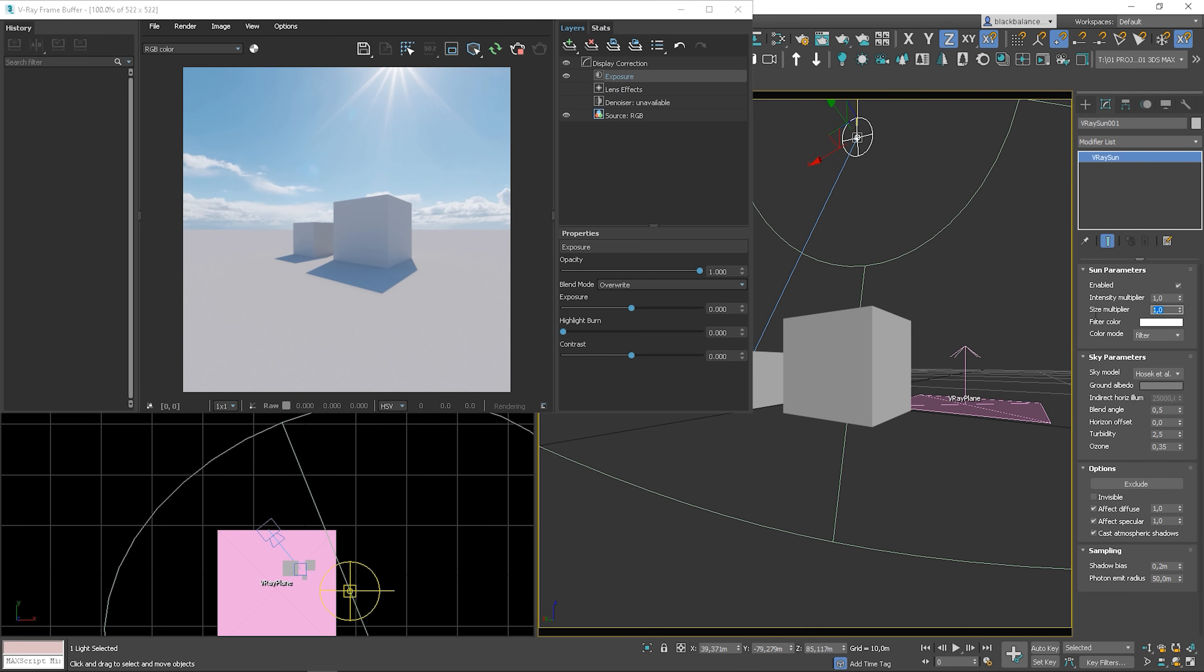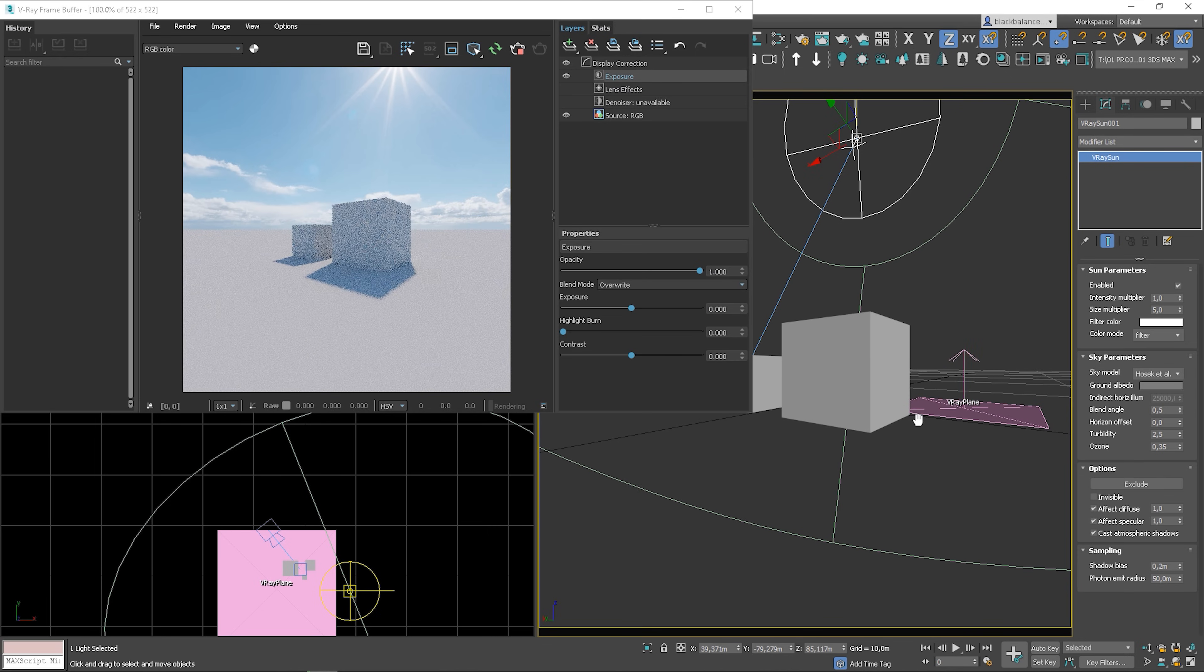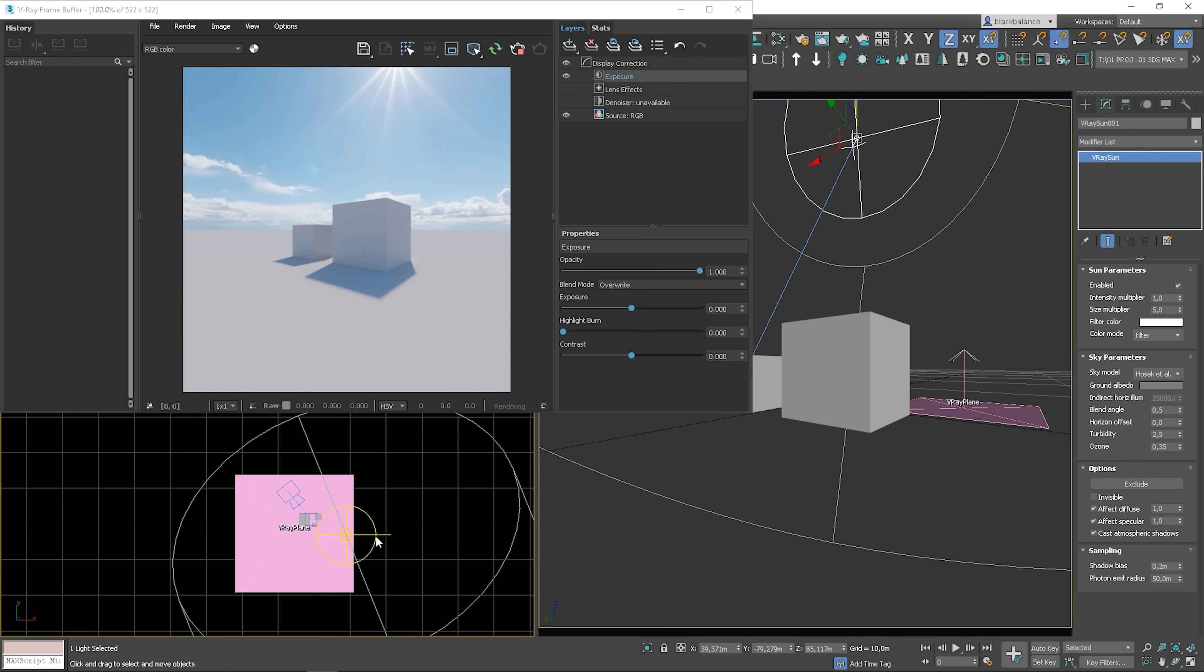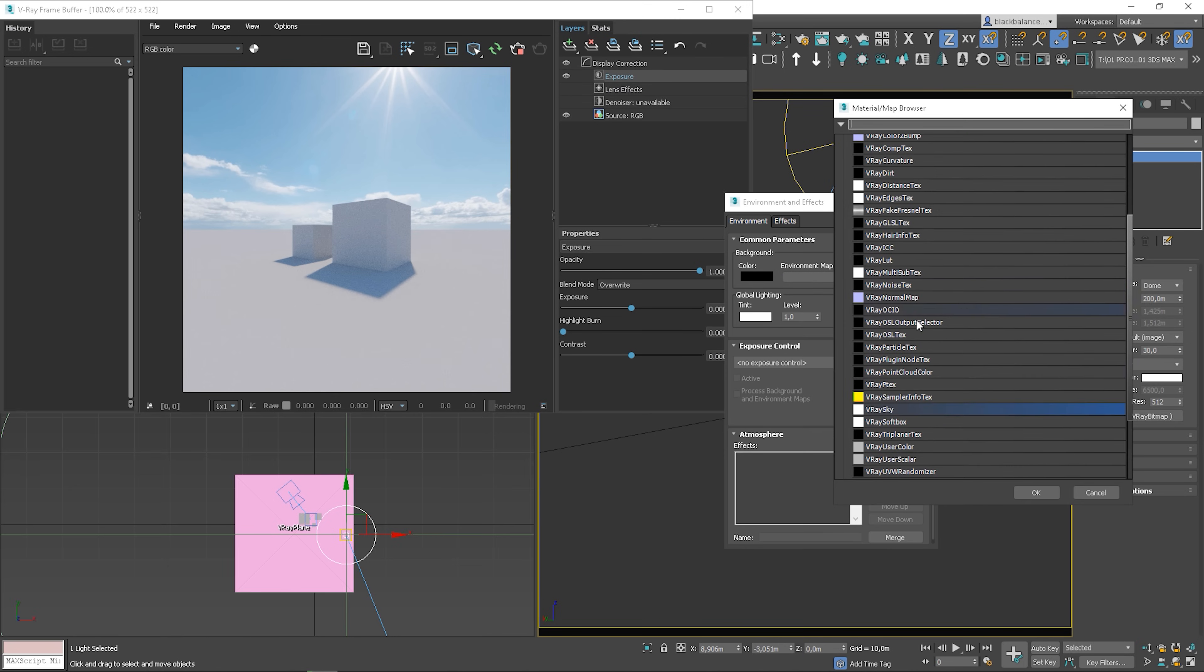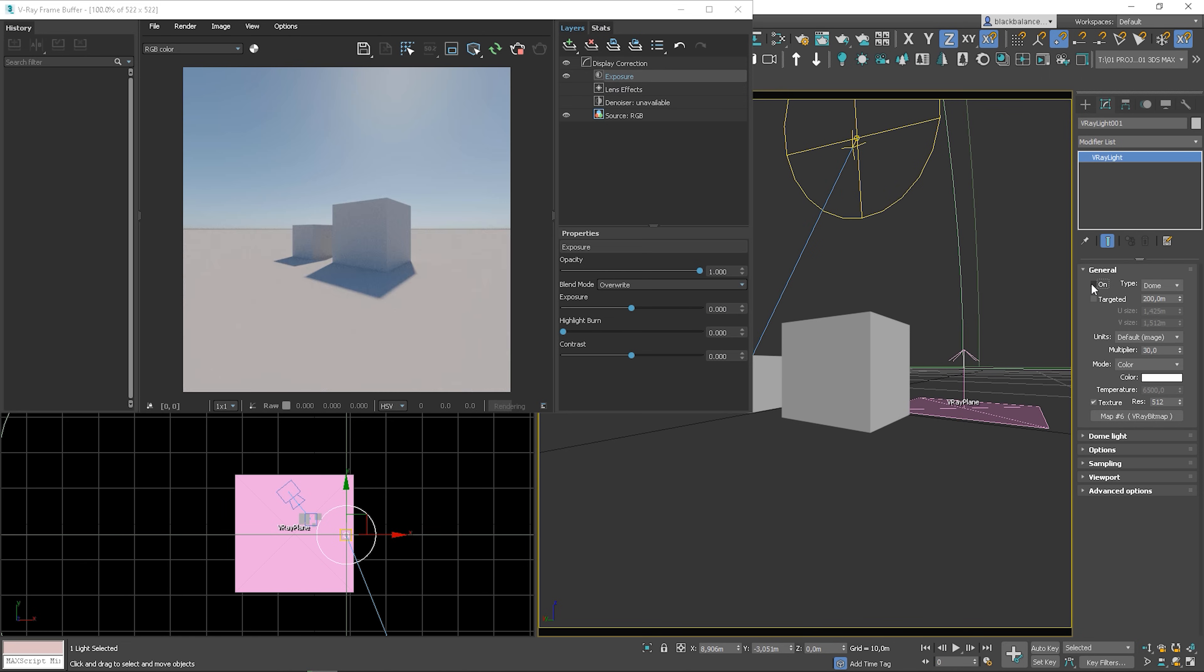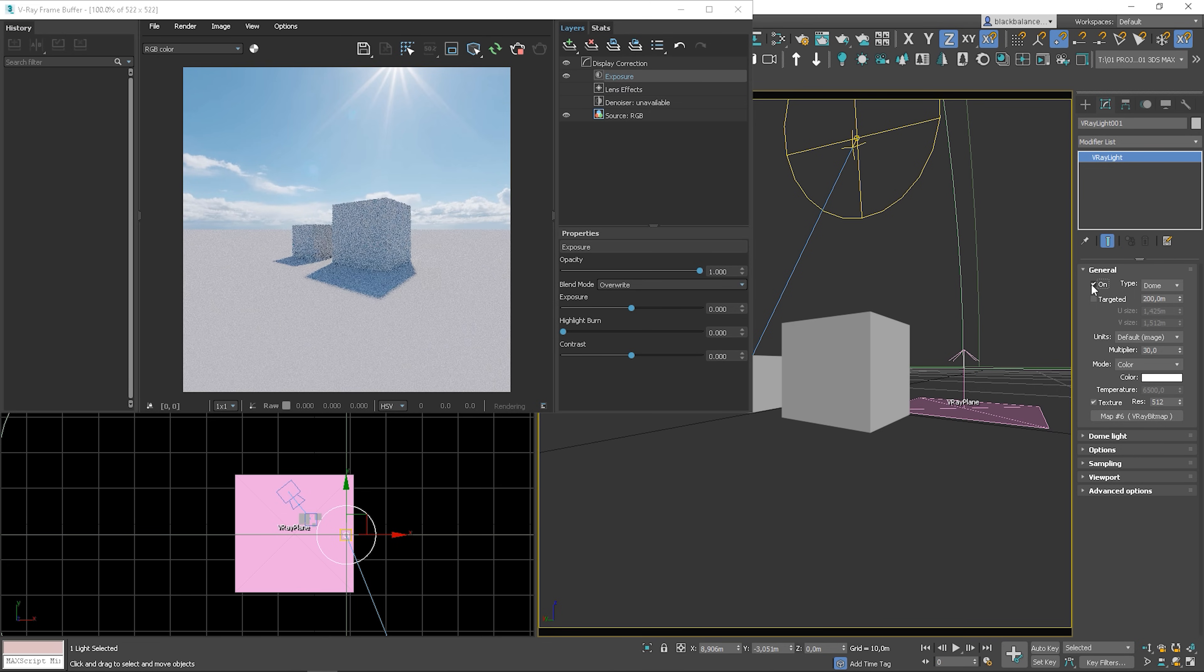I will increase the size multiplier to make the shadows more soft. I will place V-Ray sky in the environment slot again to show you the comparison. It looks way better with the HDRI in my opinion.